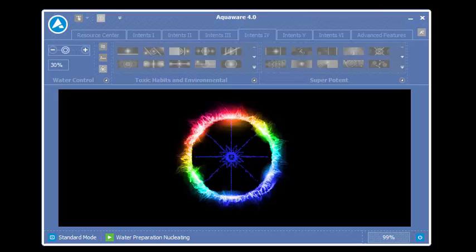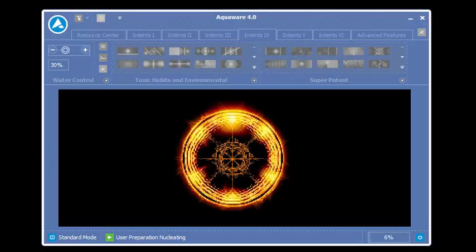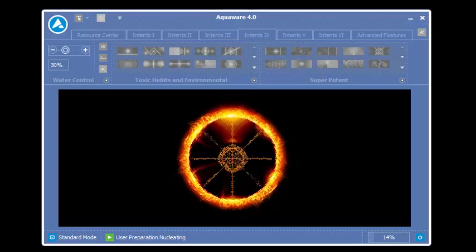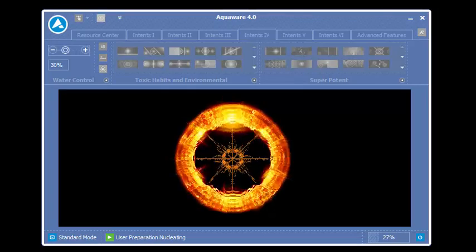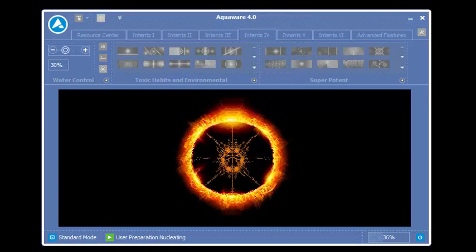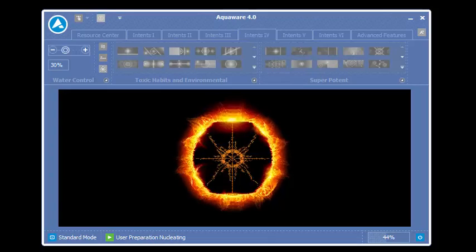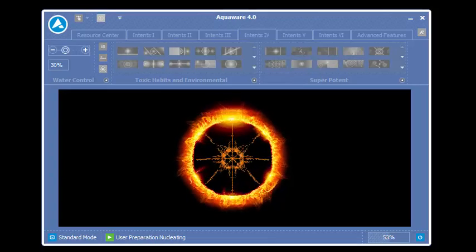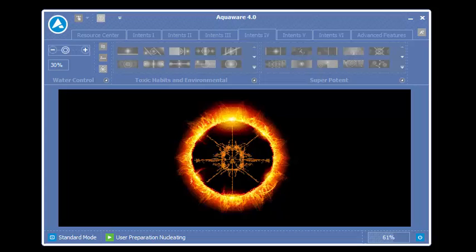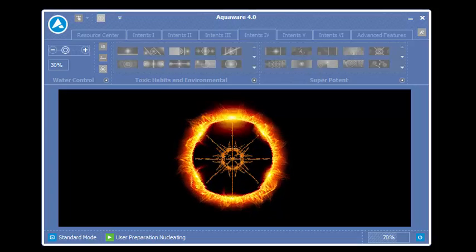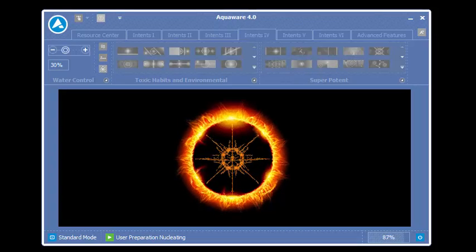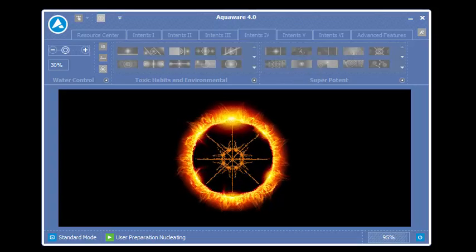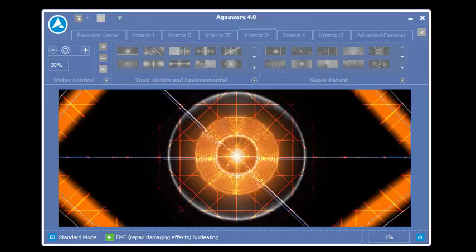Water preparation runs for 22 seconds and then we go right into user preparation. User preparation programs the subconscious mind for acceptance, unlocking the principles by which at some point could stop Aquaware from working. User preparation was brought into being in the Aquaware version 2.